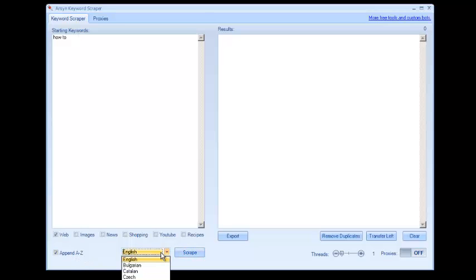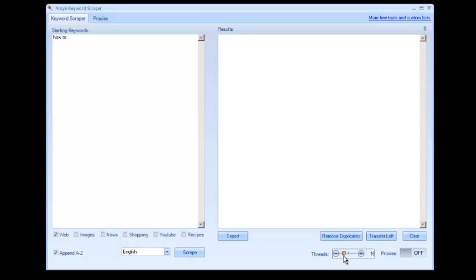So you can also pick your language. Default is set to English. And you can select the number of threads you want to do this at. For this example, I'm just going to do 10.